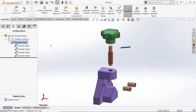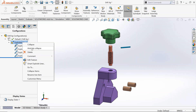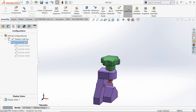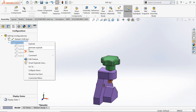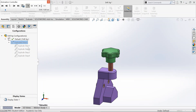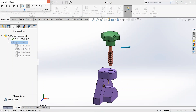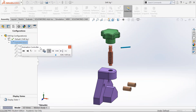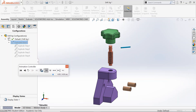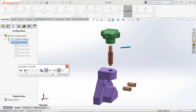Now this is the exploded view. You can also have a look at the animation. Right-click and click on Animate Collapse to collapse it. Then right-click and click on Animate Explode to start from the exploded animation. You have an additional animation controller toolbar here. You can control the speed with which it is exploding — make it slightly slower or faster.